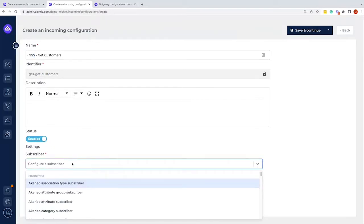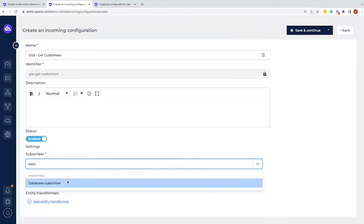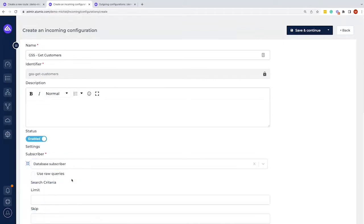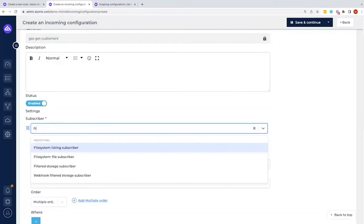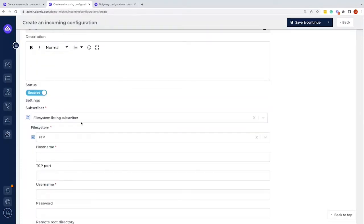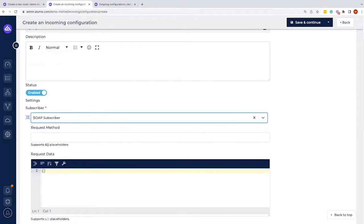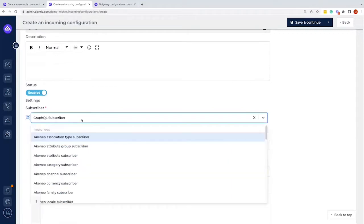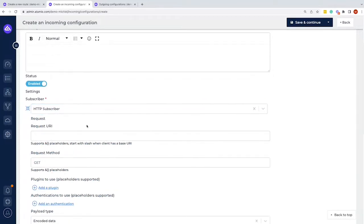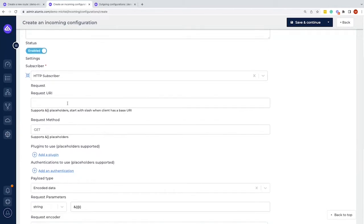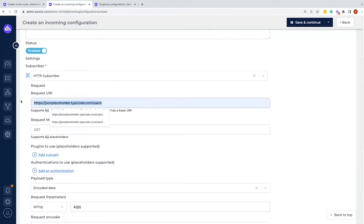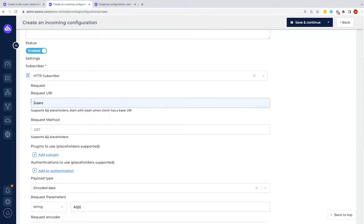The subscriber could be used to access a database directly, talk to a file system such as an FTP server with a CSV or XML file, or make SOAP calls. We also support GraphQL, but in most cases we're talking to an HTTP subscriber. If there's no connector package, we use the HTTP subscriber where we can define the URL of the API endpoint we want to talk to. However, it's better to keep this more generic and define API calls based on a client.